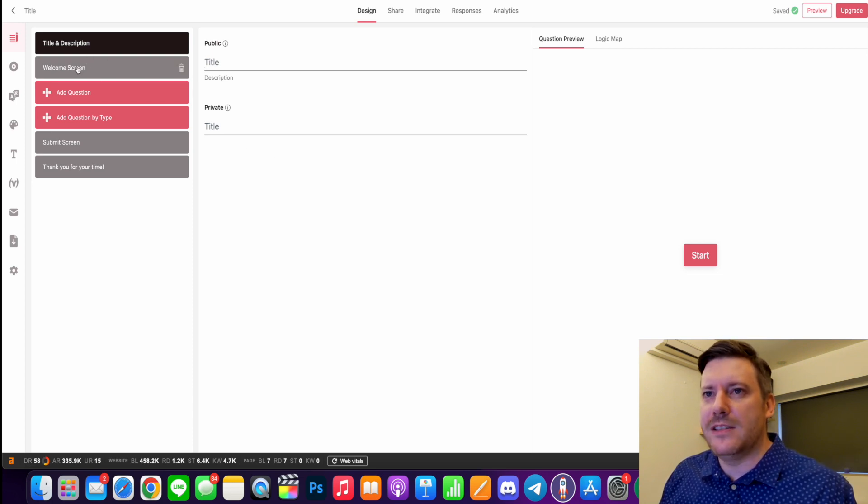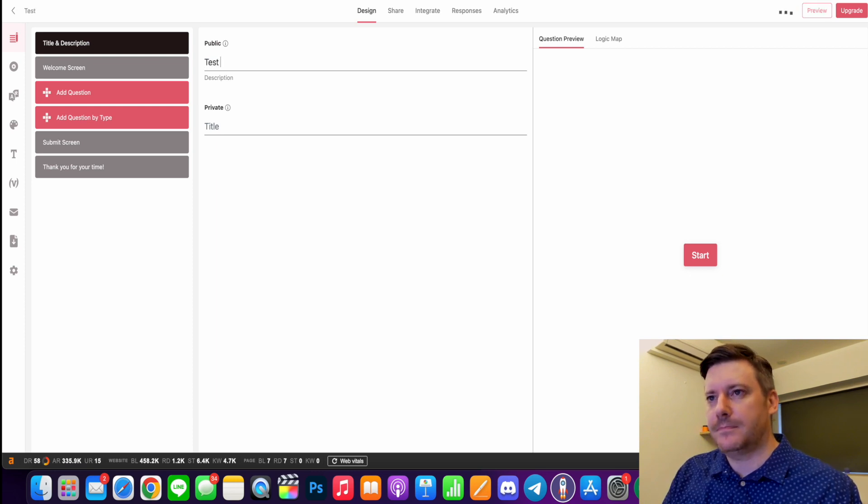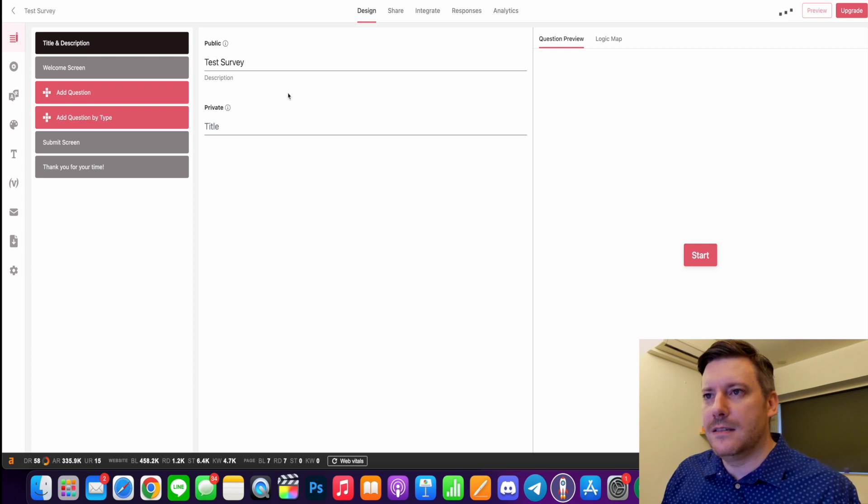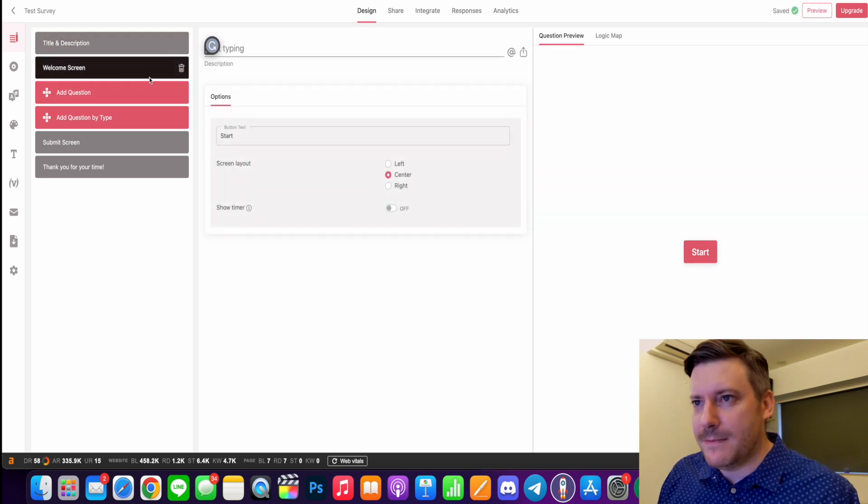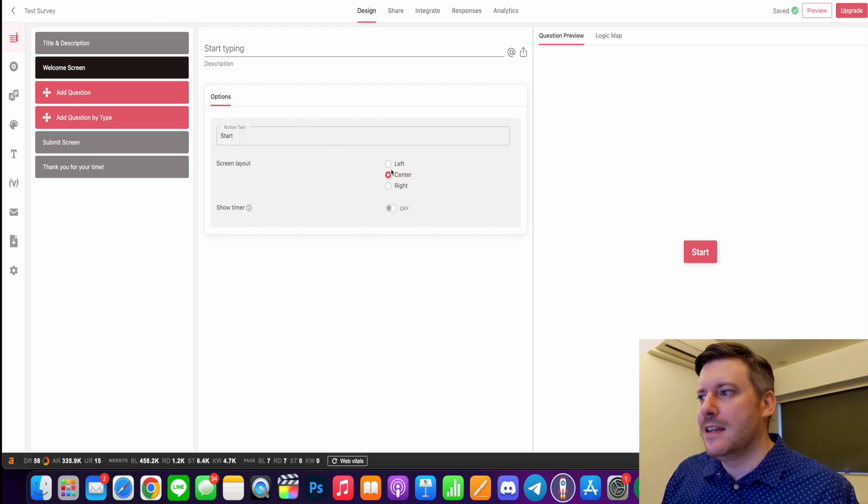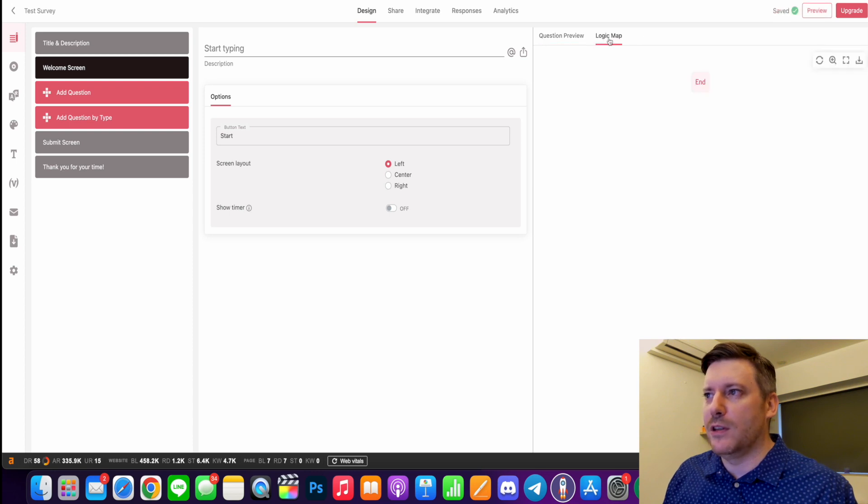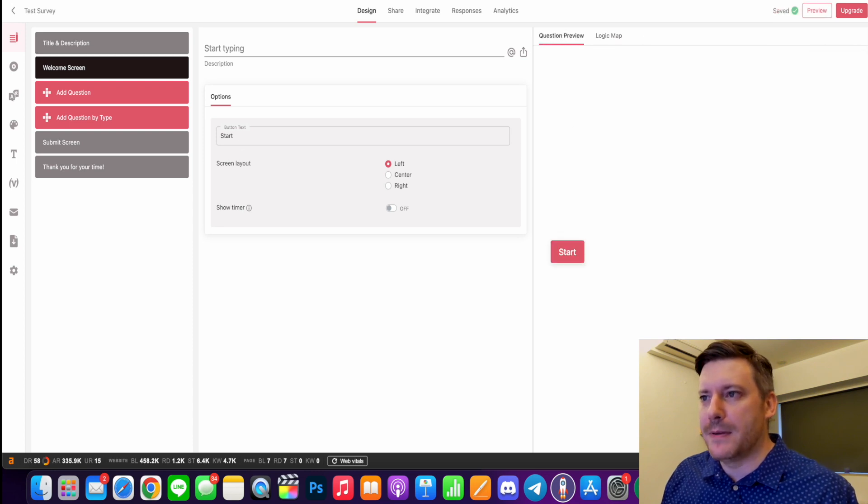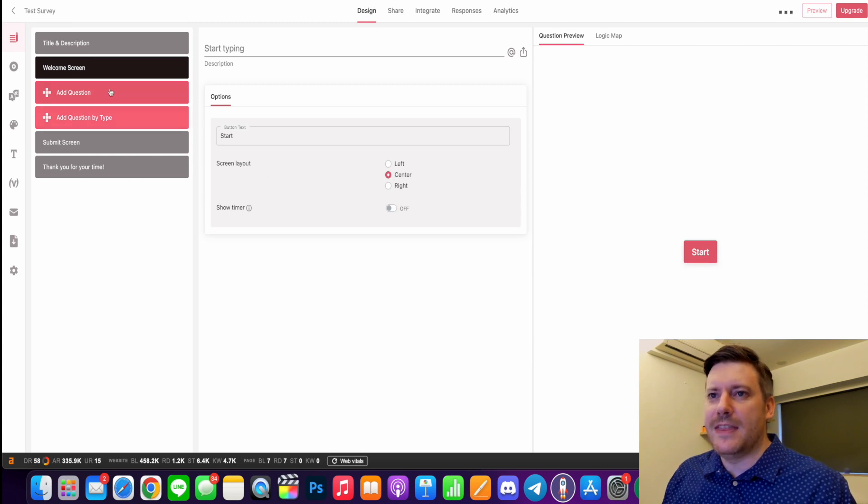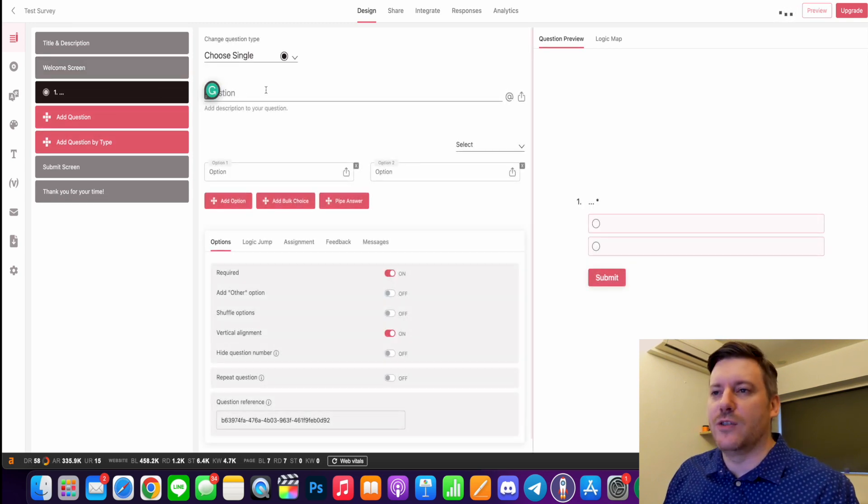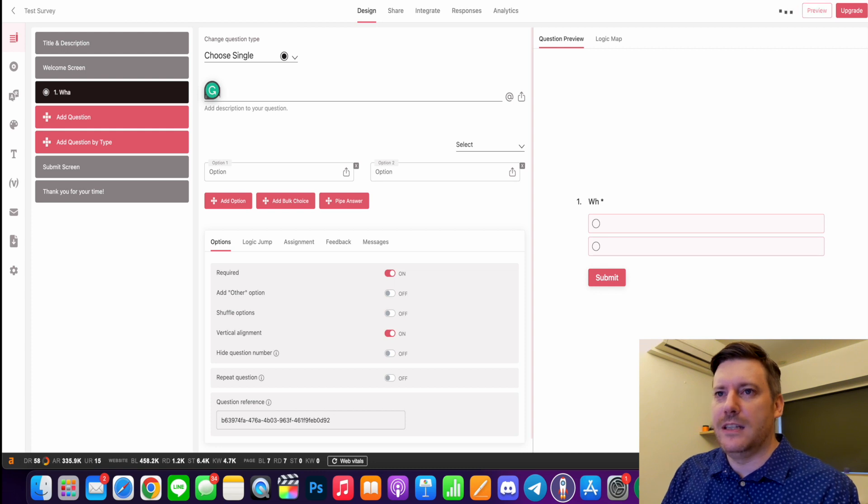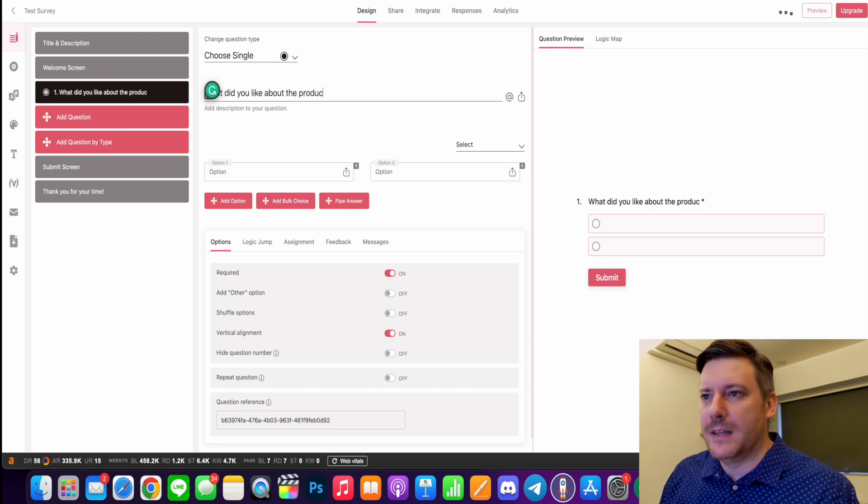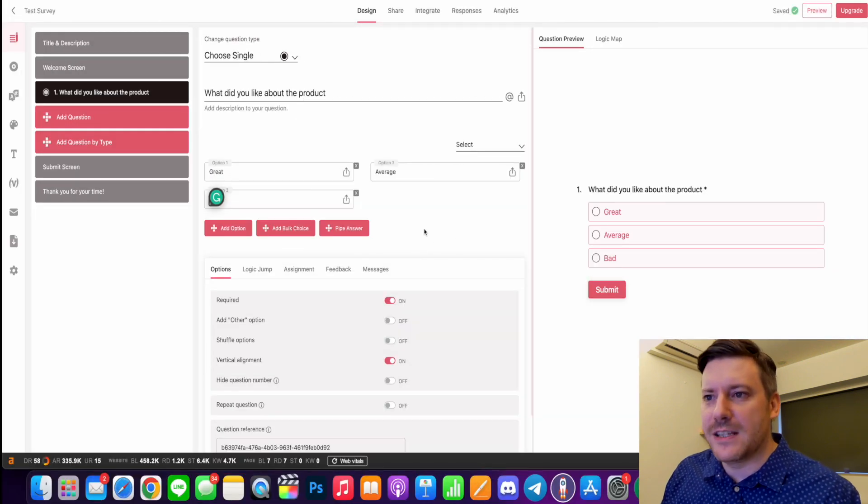So what you would do is you have your blocks down the side here. So you have your title and a private title. You have your welcome screen - so what do you want that to kind of look like? And over on the right here, you can see this kind of a preview. And you can also view your logic map. So I'm going to put that in the center. I'm not going to show a timer and then you would come down and basically add your questions. What did you like about the product? You can add your options. So that would be my first question.